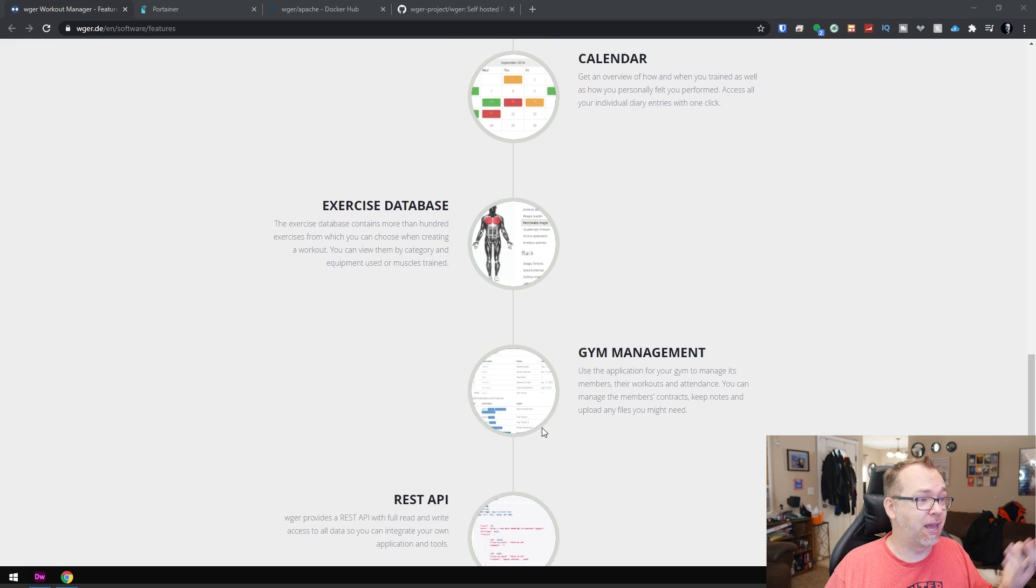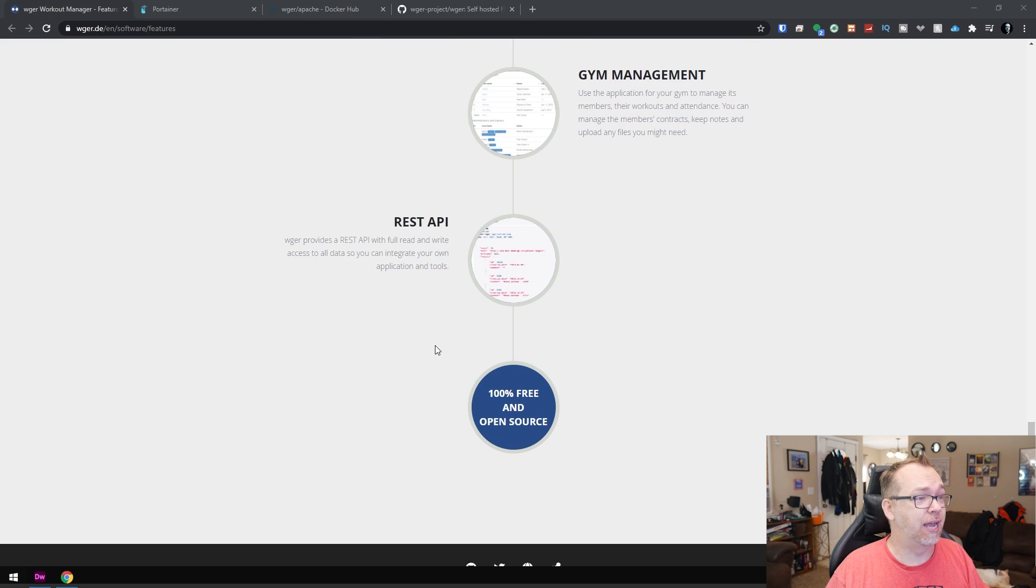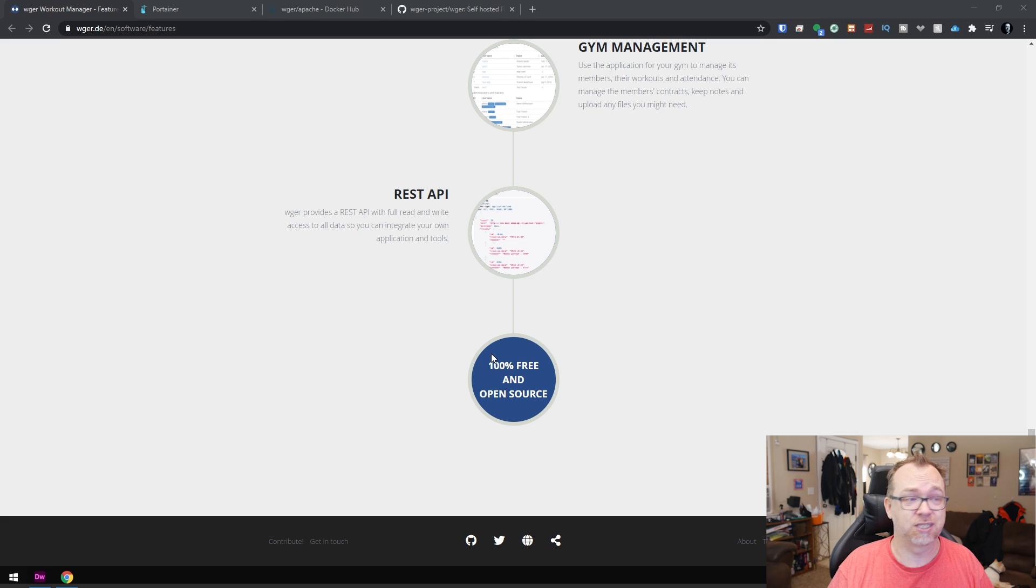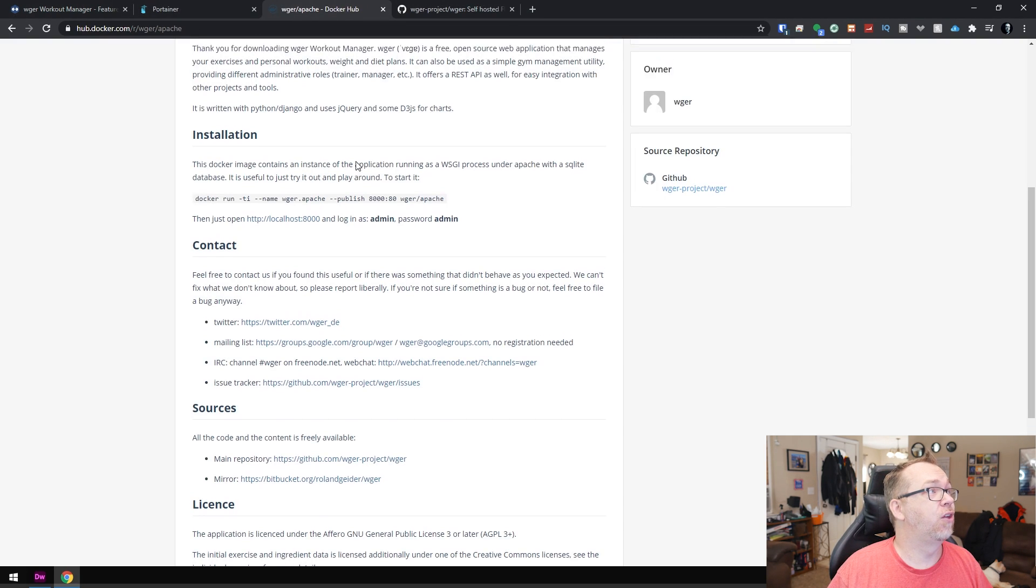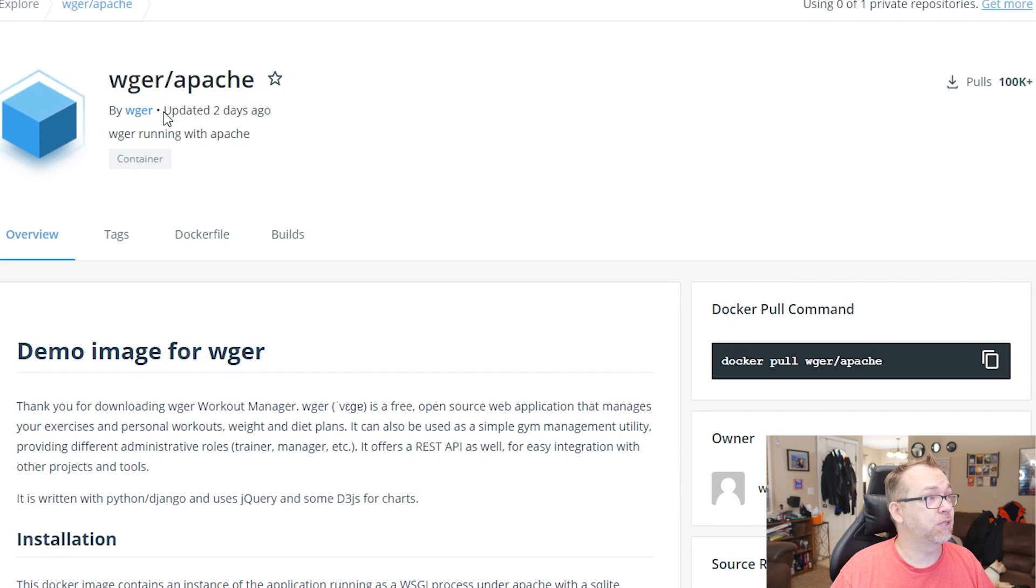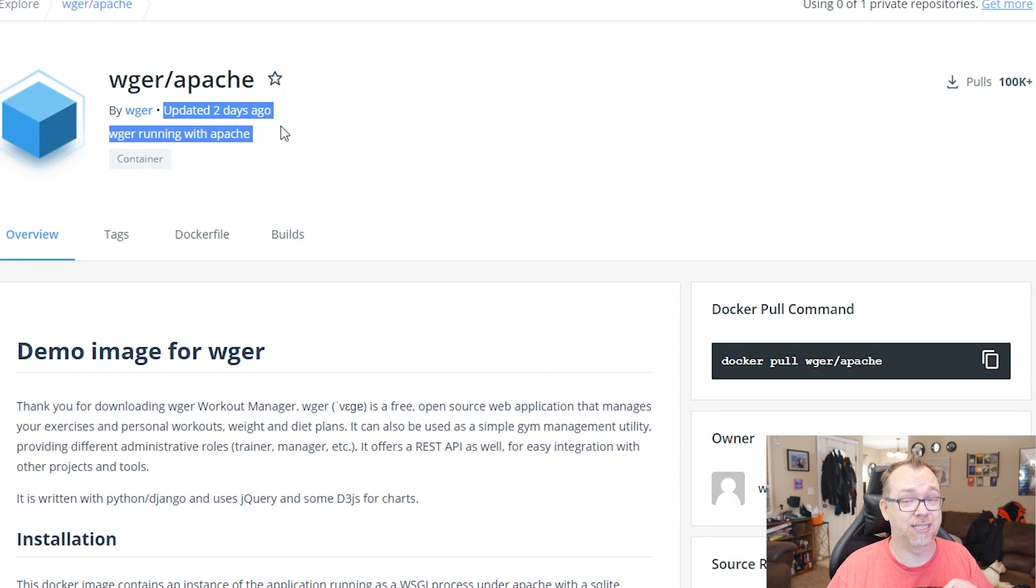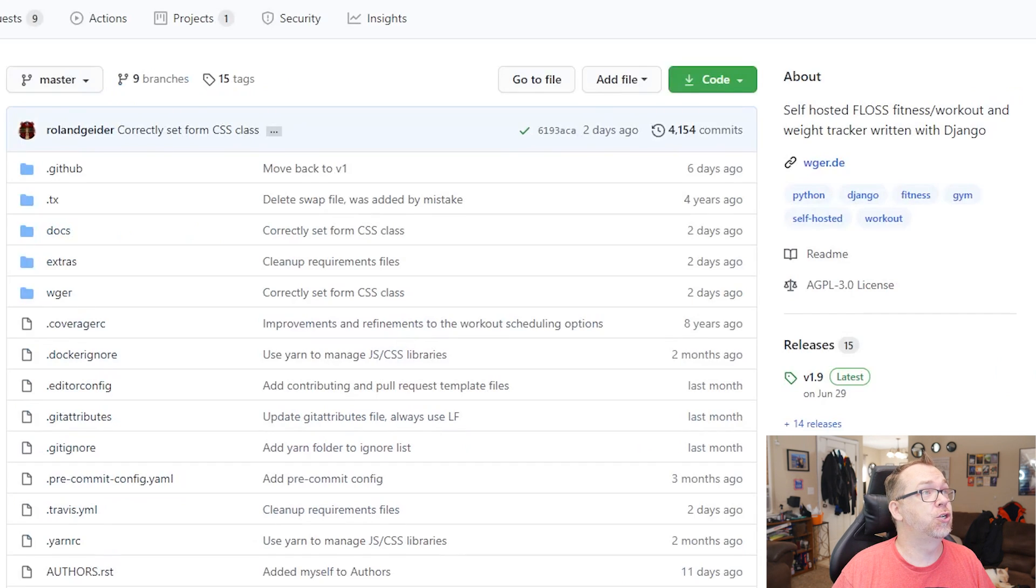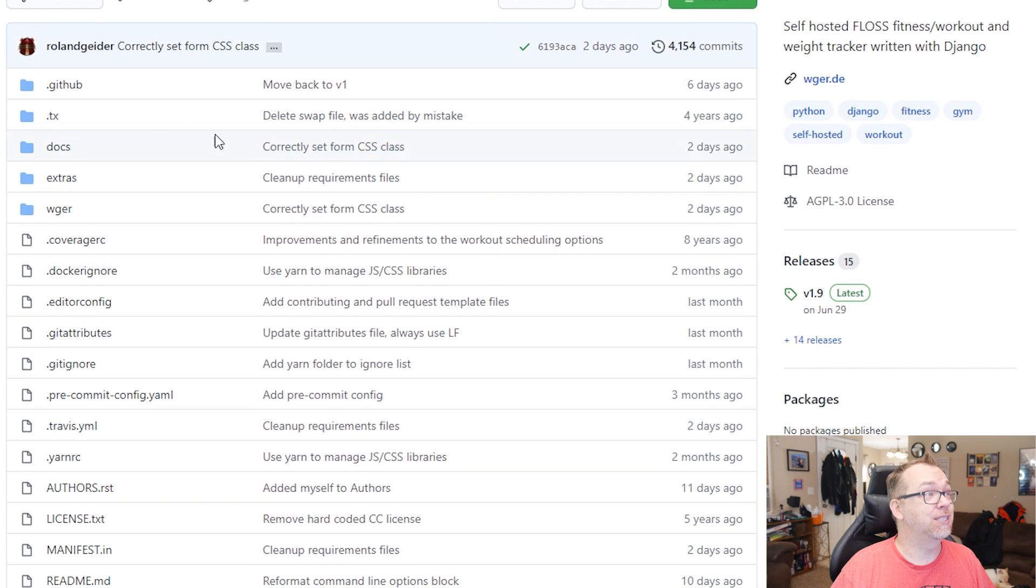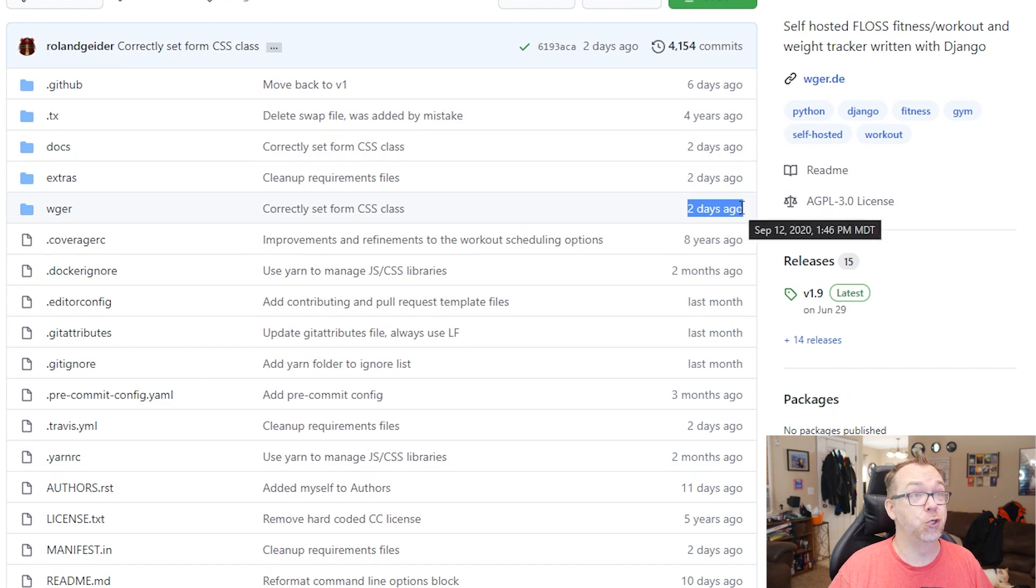And of course, gym management, it's built on a REST API. And like it says here, it's free and open source. So if we come over here to their hub.docker.com page, you can see this was updated two days ago. So that's really good to see that it's getting active updates. In fact, if we even come over here to their GitHub page, you can see that they've been at it for a few years now. But of course, a lot of this was updated two days ago.